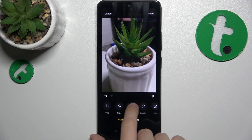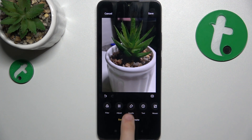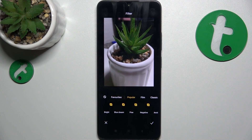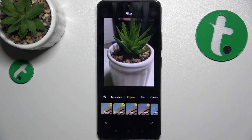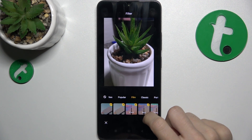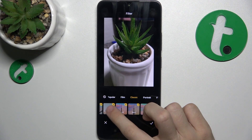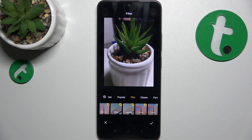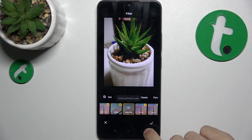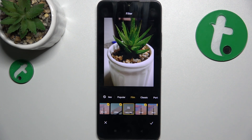Now let's go to filter and you can add a filter to your photo. It needs to download the filter, then it applies. Click here to approve.